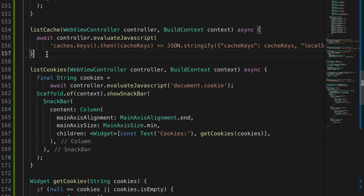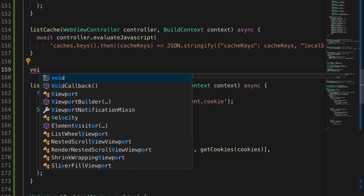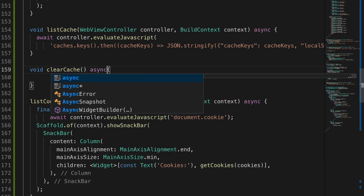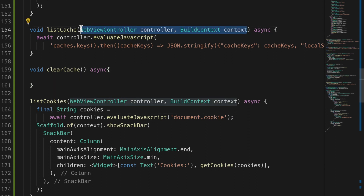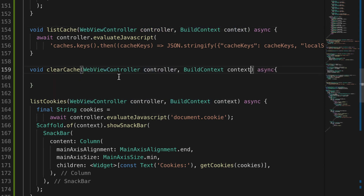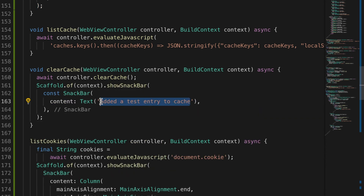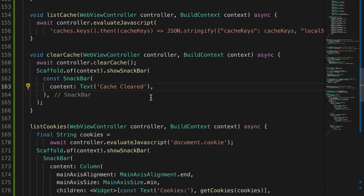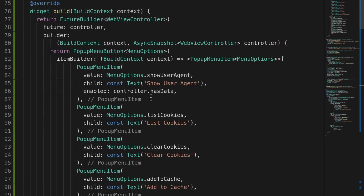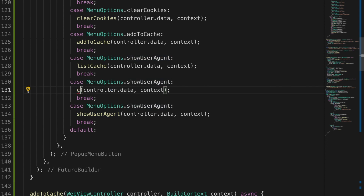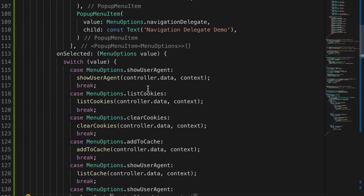Now let's write a method to clear the cache — void clearCache. It takes similar parameters. Copy those and pass them in, then call await controller.clearCache(). Show a SnackBar message saying 'Cache cleared'. Rename the menu options to listCache and clearCache, changing the casing as well.